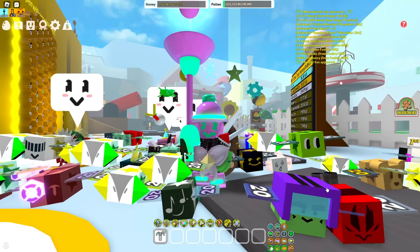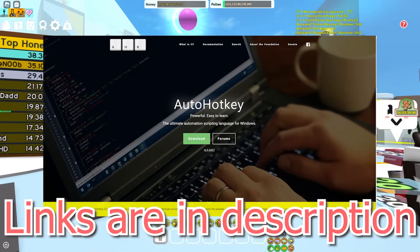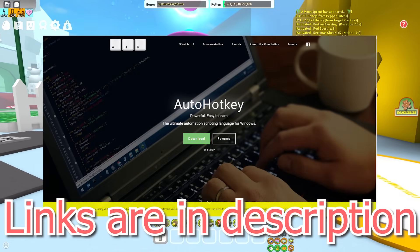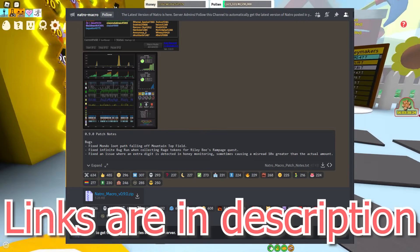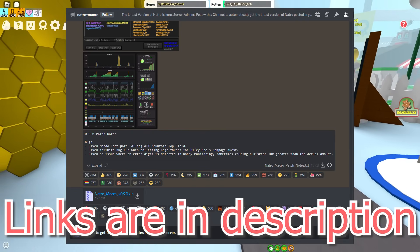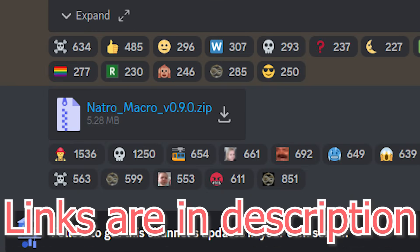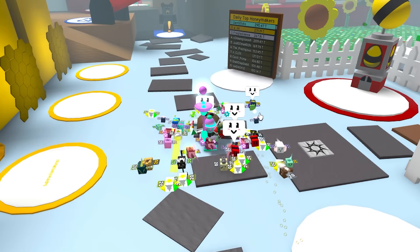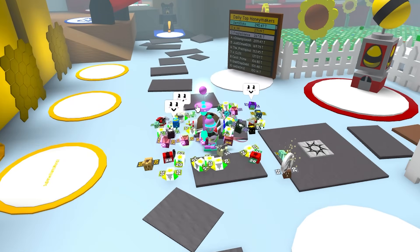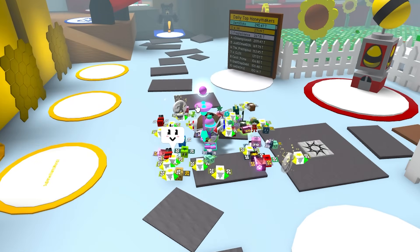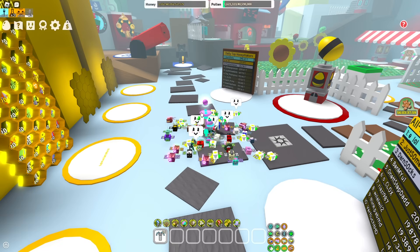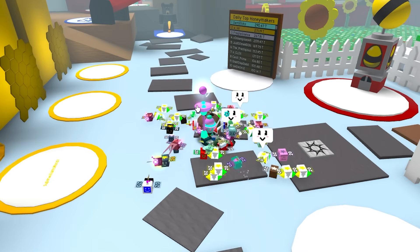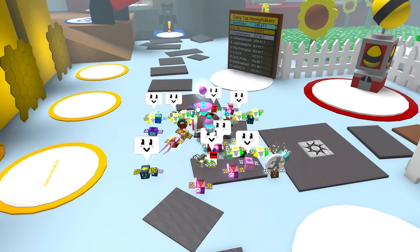Step one: download the latest version of AutoHotKey. You can find AutoHotKey via Google Chrome — download it from their official website. Then go to the official NATRO macro server and download the latest version, which currently is 9.0 but will soon be 9.1. Once you've done that, unpack the NATRO macro from its zip file — just press extract to wherever you want. Then launch the NATRO macro. It's literally four steps and takes about a minute or two.